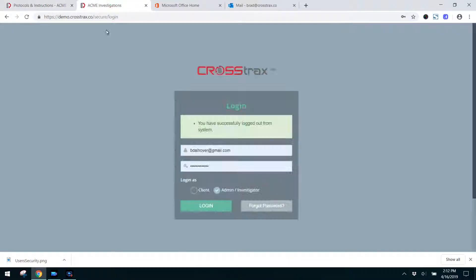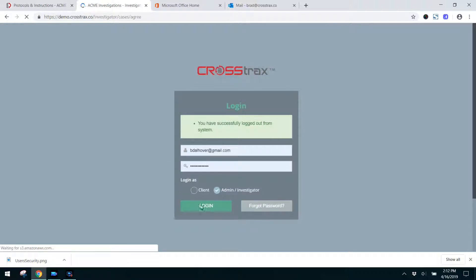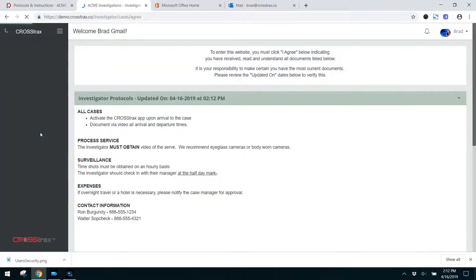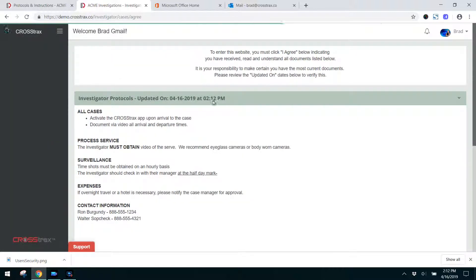Now I'm going to go over here and I'm going to log in as an investigator. And you'll see when I log in this notification comes up. You can see there's my dash where I made the edit.